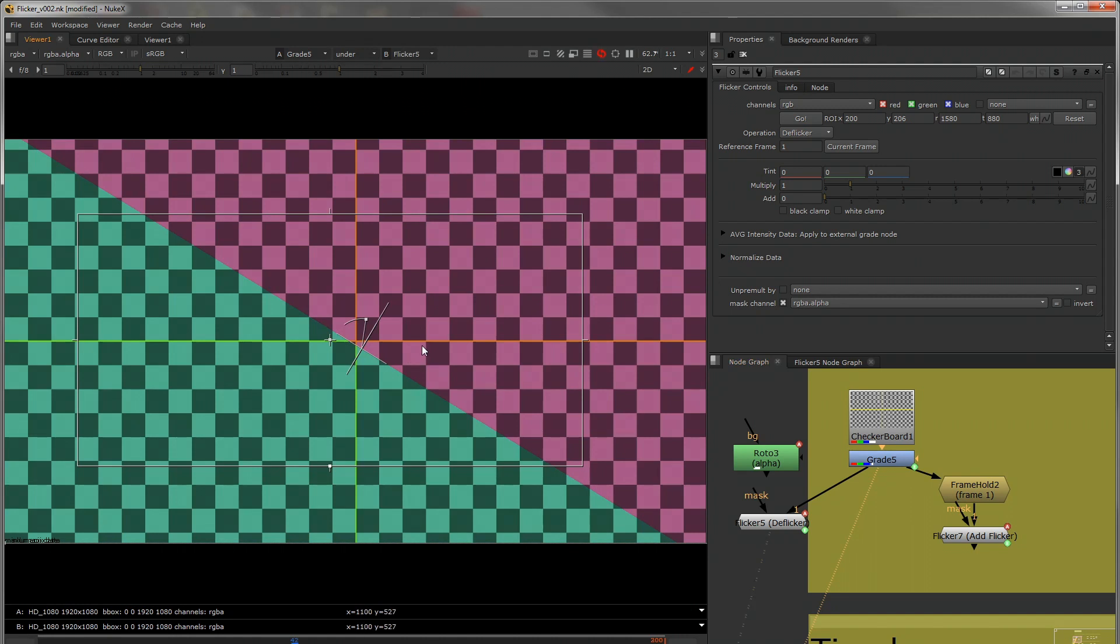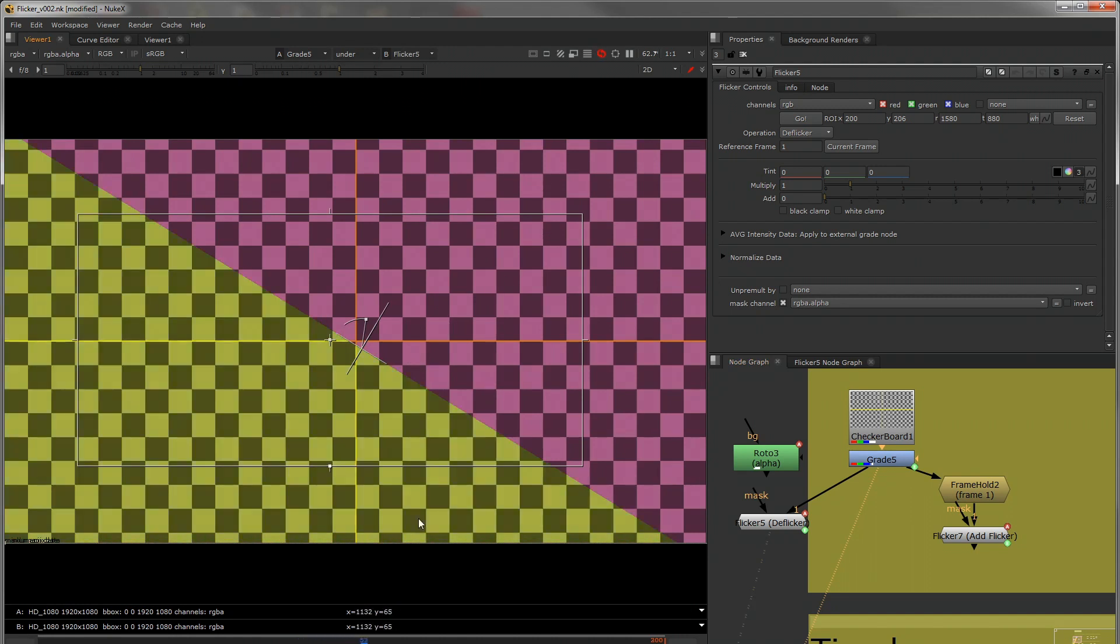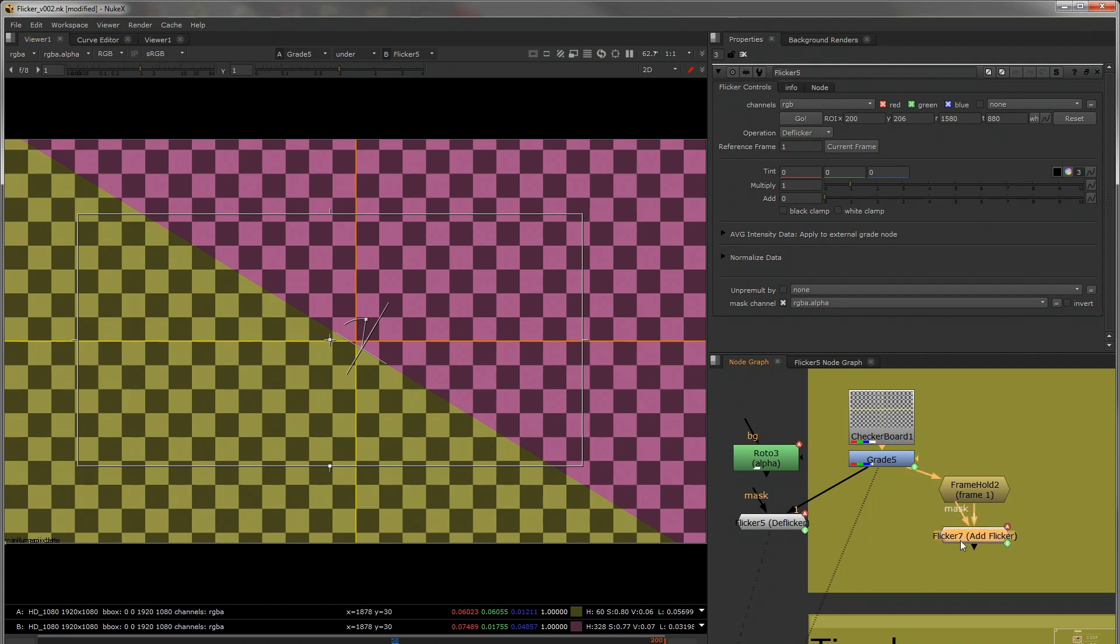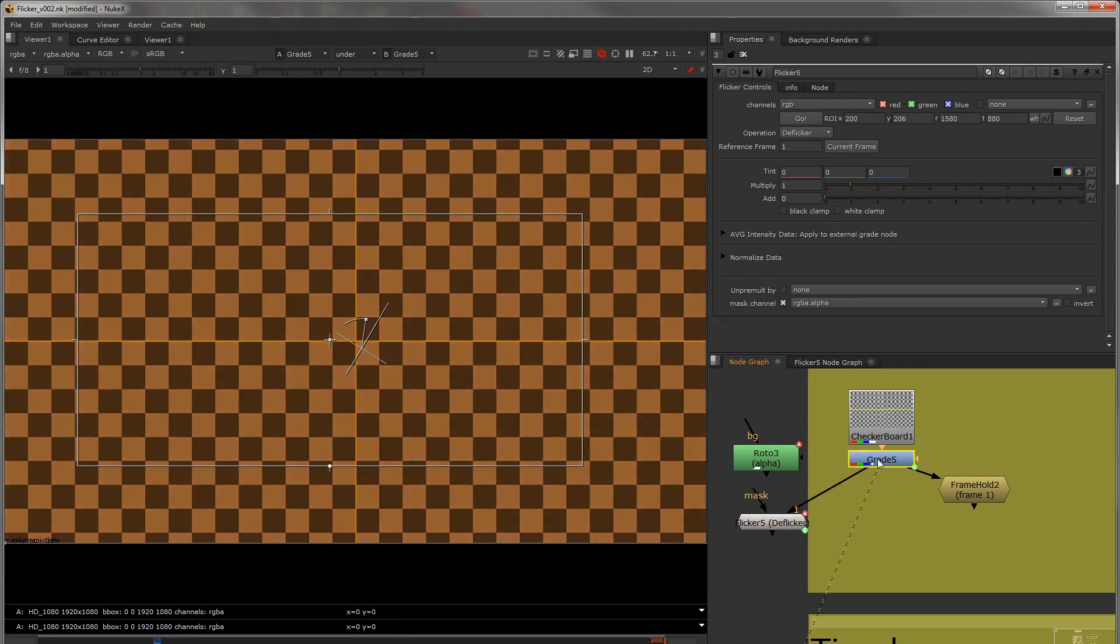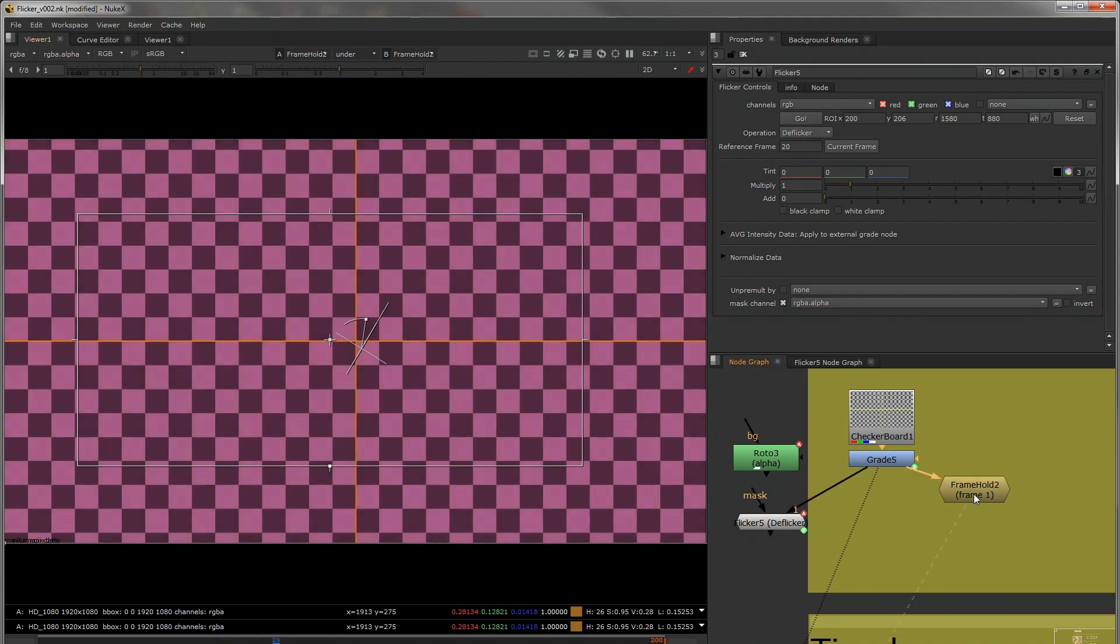So on the top you have the deflicker, on the bottom you have the original. So also what we can do is we can change our reference frame. So if I want to choose this one, now the deflicker will be based on that frame. So back to frame 1, there's a frame hold here.